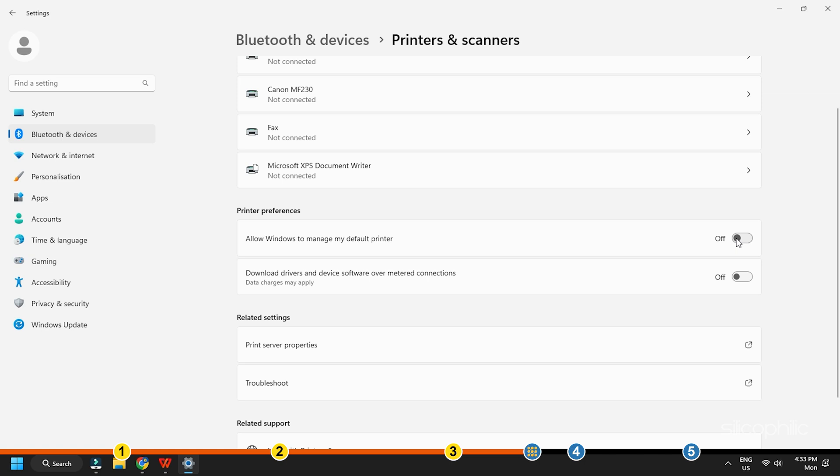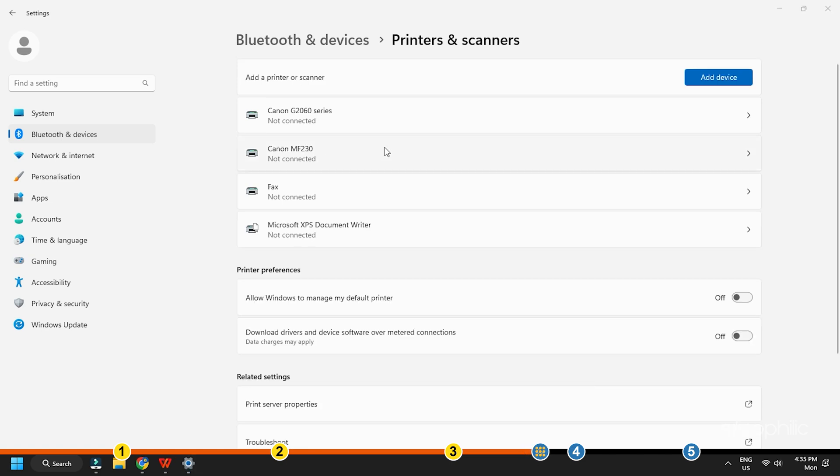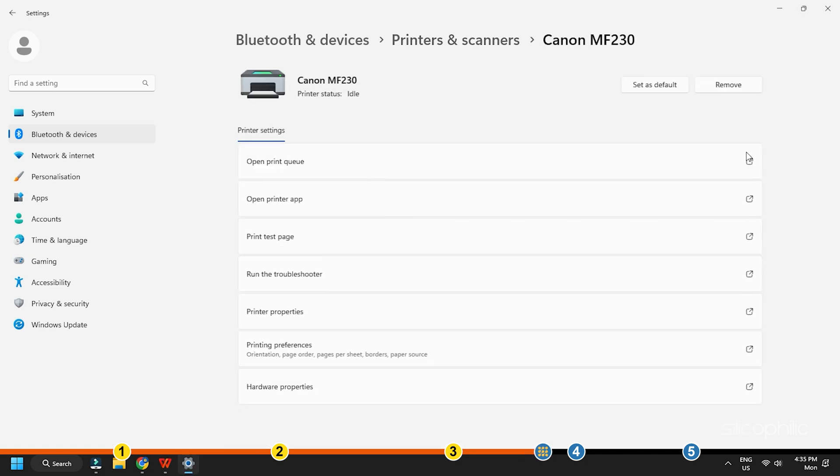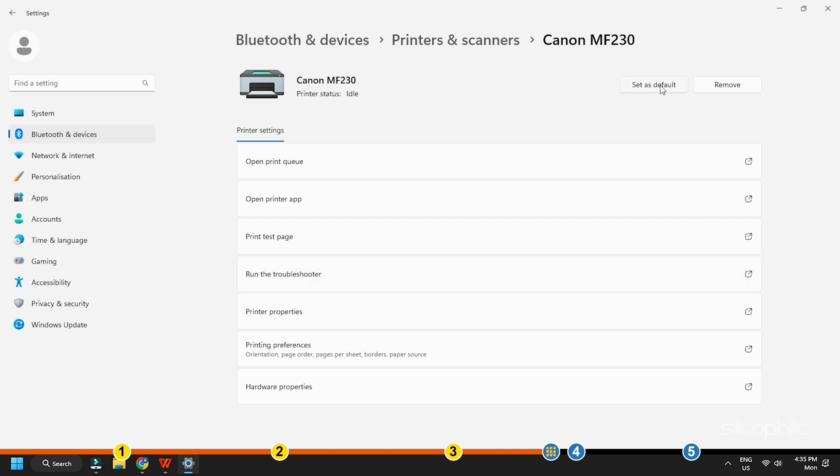Turn off the toggle switch. Next, click on the arrow beside the Canon printer. Click on Set as default option. Check if the Canon printer is online. If not, go to the next method.